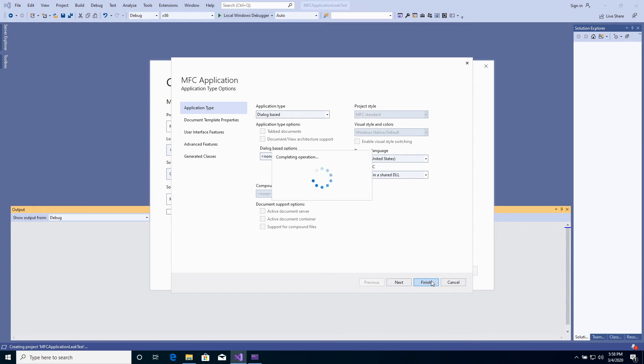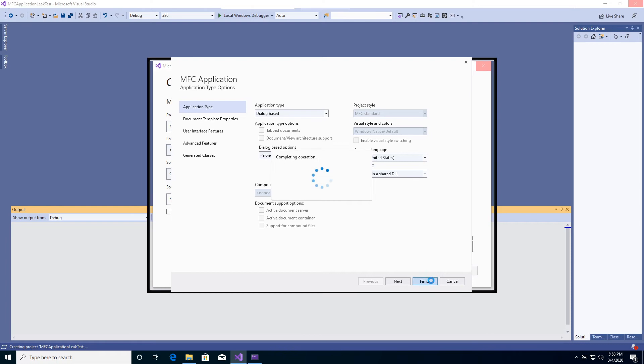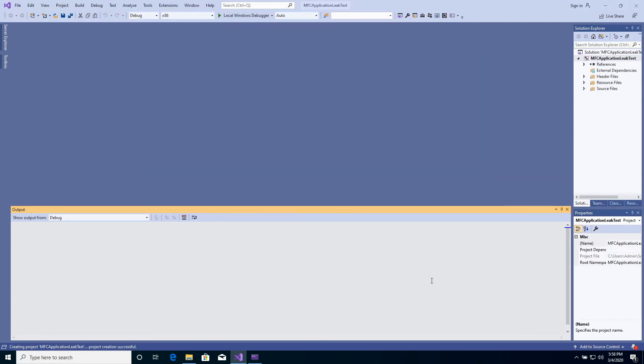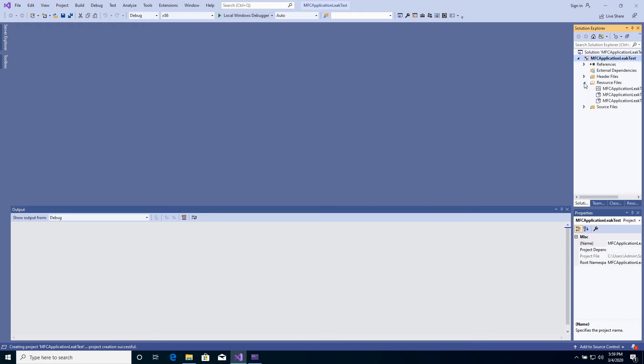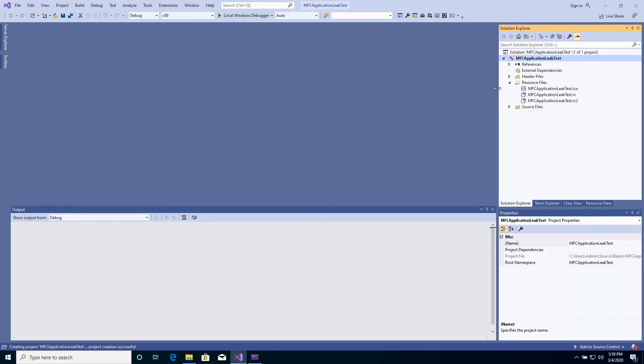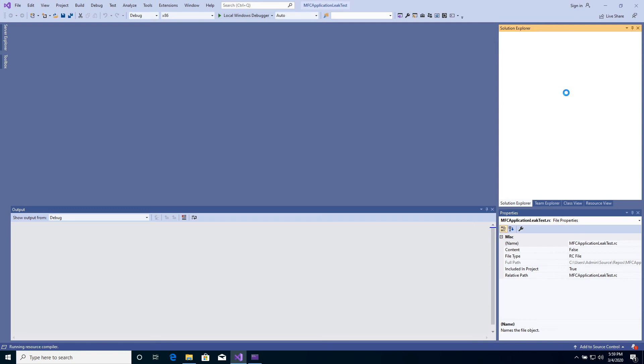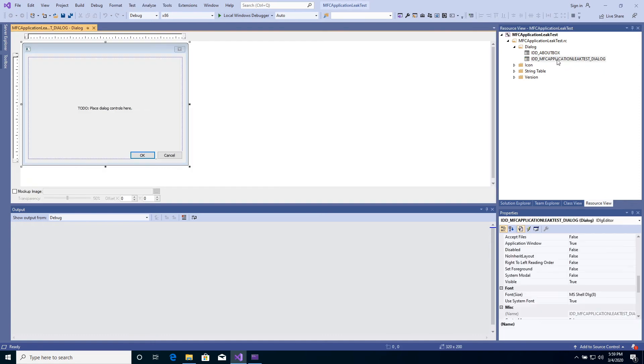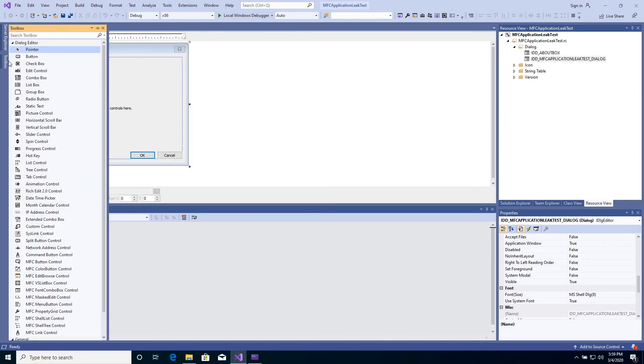The project is being created. In this sample, we add a button. Each time the button is clicked on, memory and GDI leak occur. Let's open Resource Editor. Drop a button to the dialog.